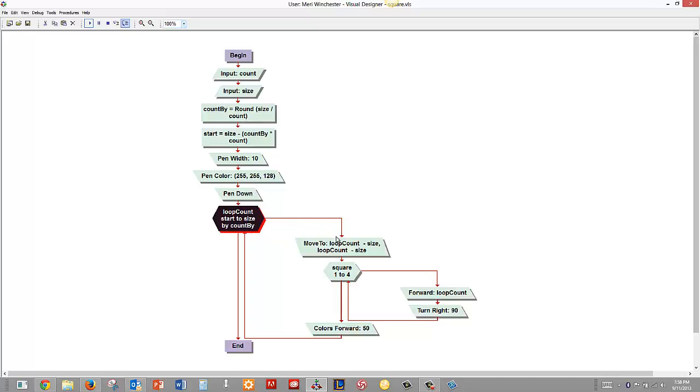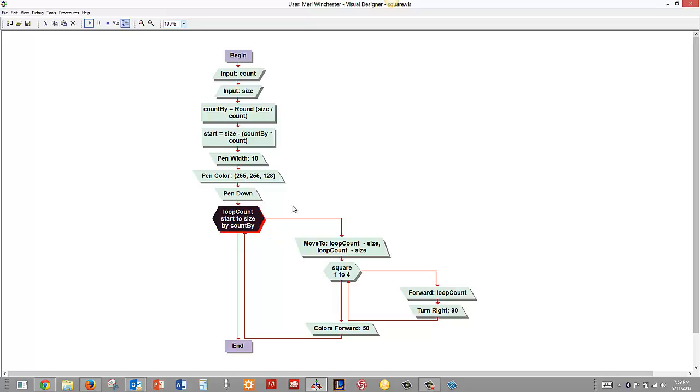Now we're going to do a move to loop count minus size by loop count minus size. Well we're drawing in a grid and 0,0 is the center so what we're making it do is take the largest size of the square so if they say 300 and move out to the bottom 300 so that we can see the whole thing in the screen.